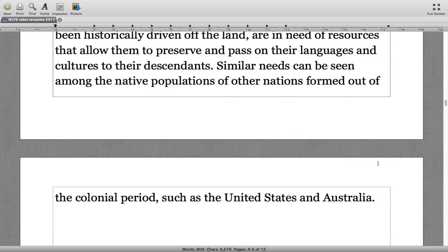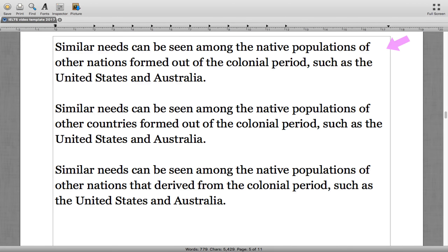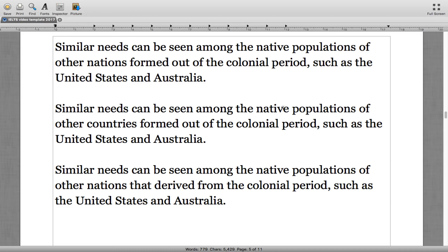'Similar needs can be seen among the native populations of other nations formed out of the colonial period, such as the United States and Australia.' The answer was the first sentence — 'nations formed out of' rather than 'countries formed out of' or 'nations that derived from.'